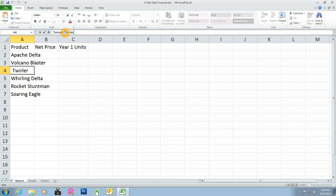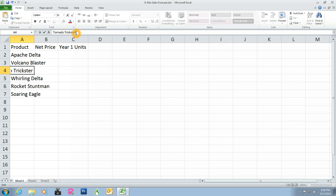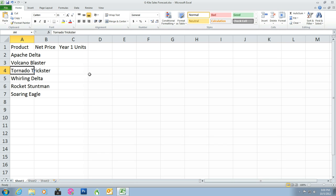Instead of Twirler, I'm going to highlight this and delete Twirler. And for this one, we're going to type in Trickster. Click the check mark or press Enter. So now we have in A4 Tornado Trickster.